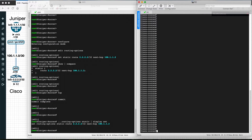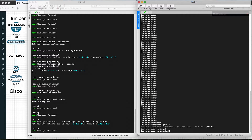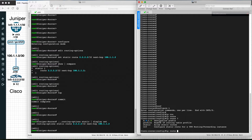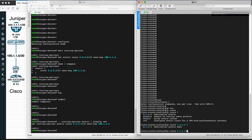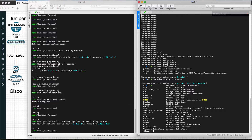To configure a static route on the Cisco router is very simple. Go into configuration terminal, then use the command IP route, followed by the destination — in this case Juniper's loopback, 1.1.1.1 — then define the subnet mask, which is 255.255.255.255 for a /32.